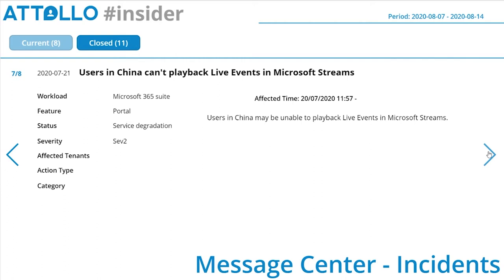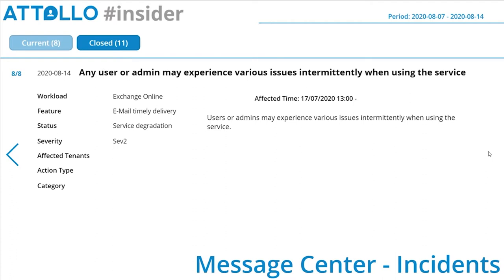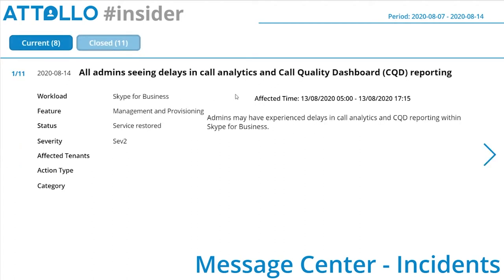Any user or admin may experience various issues intermittently when using Exchange Online — and that's all the current issues. I have to be honest, I'm not necessarily experiencing these myself, which is quite nice. These are slightly hidden but they are present.